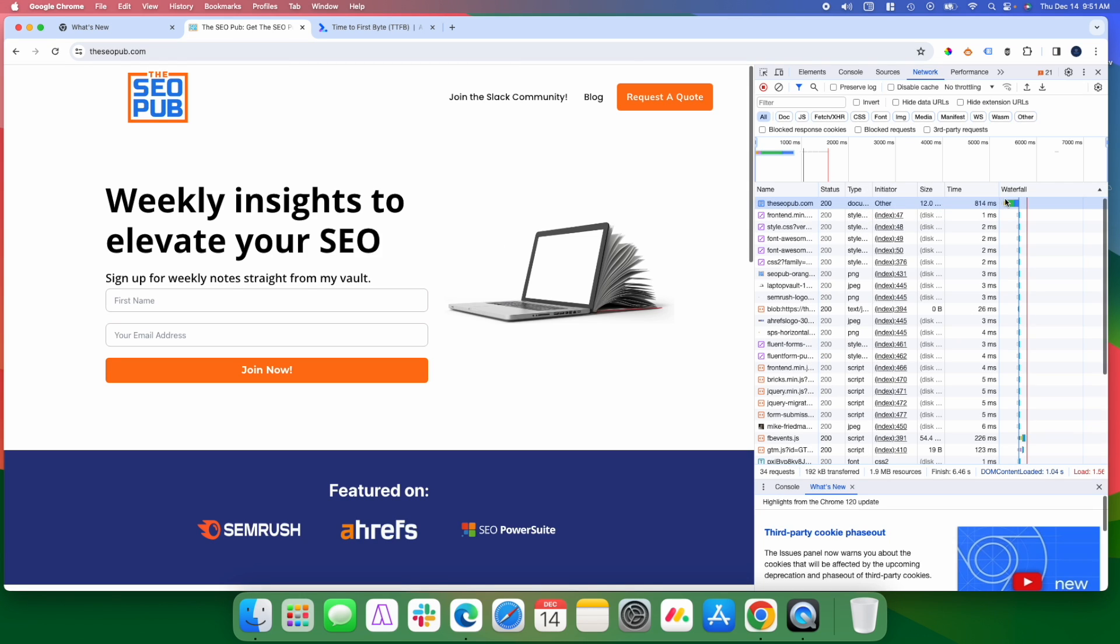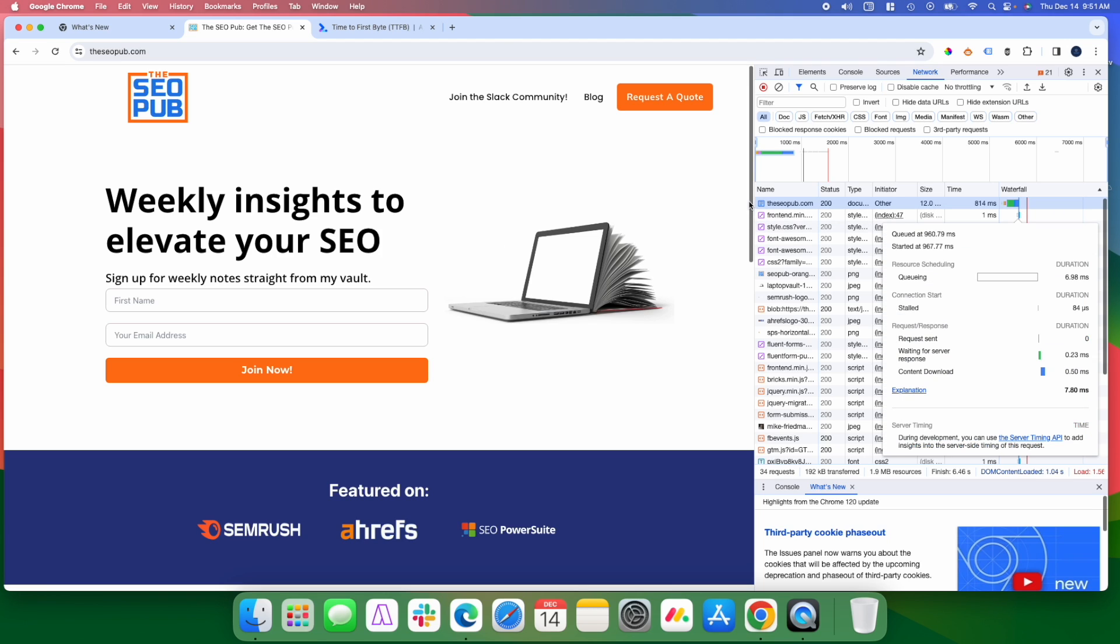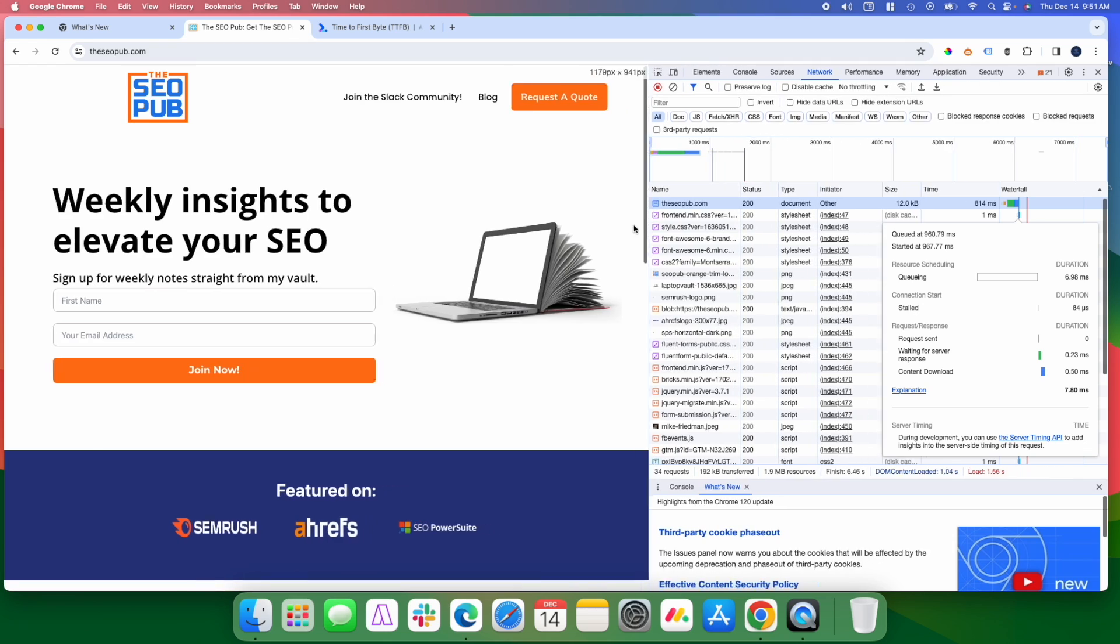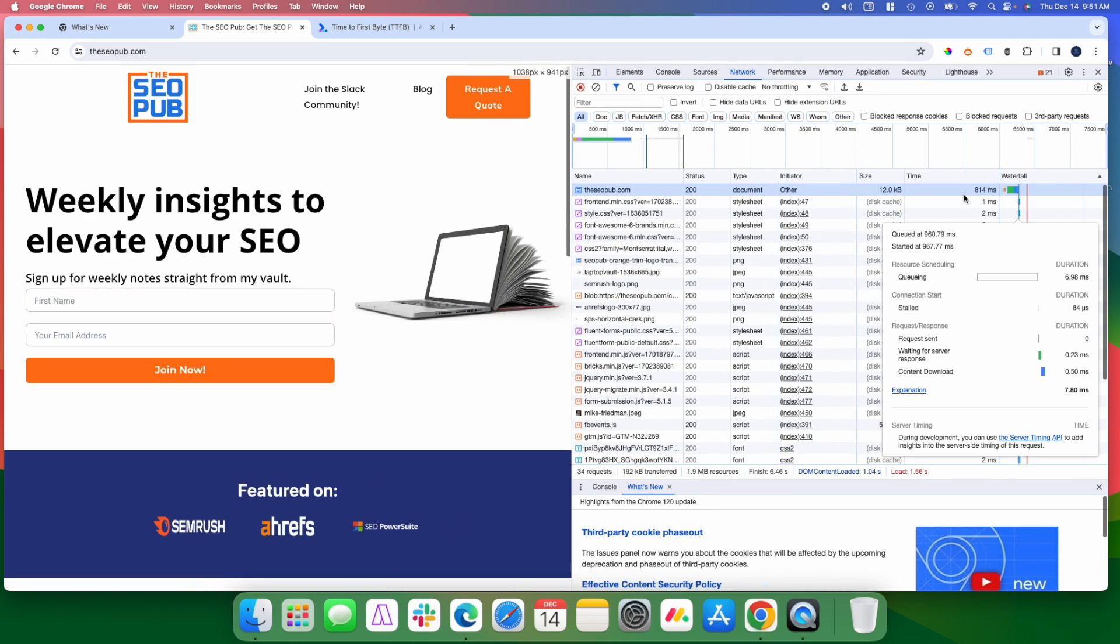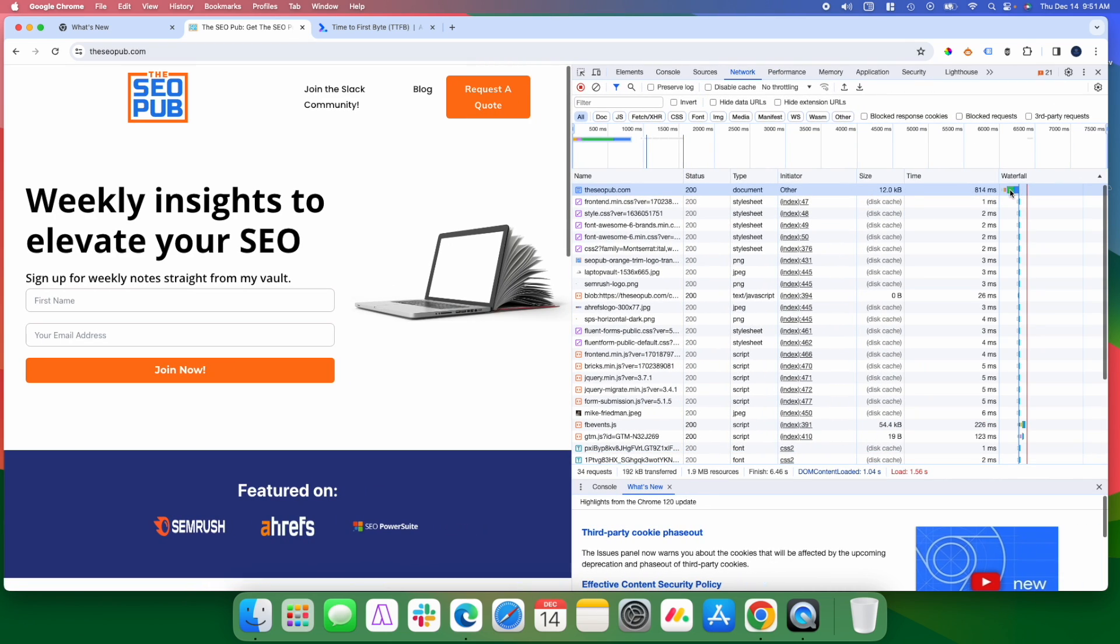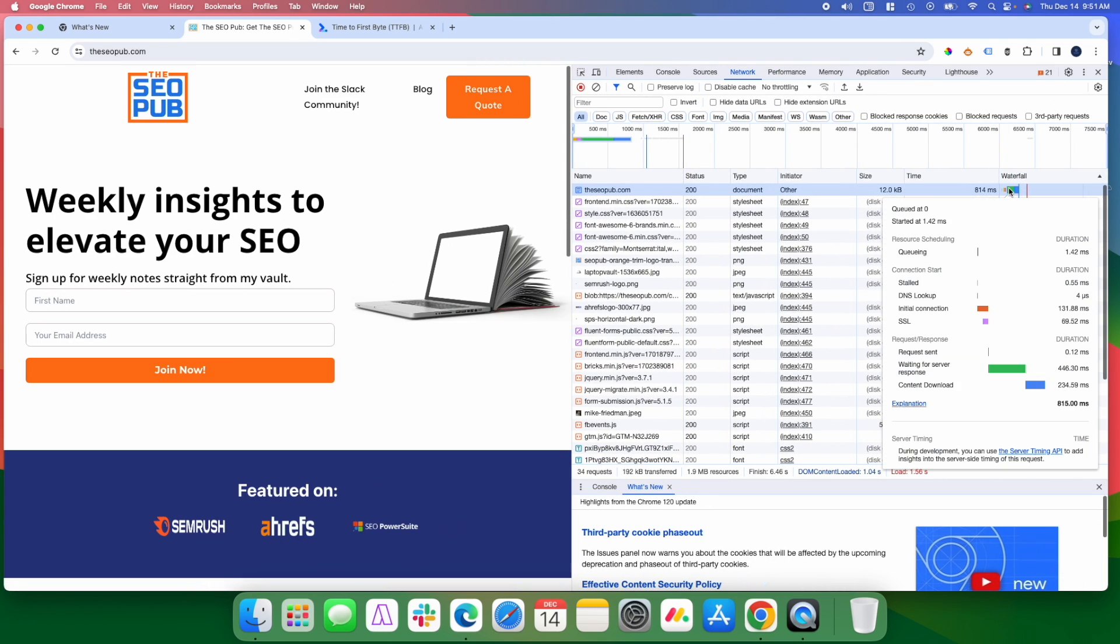What you can do is hover over, let me widen this a second, go to where the waterfall is, and if you hover over that, you'll see this little pop-up window, and right here it says waiting for server response. This is how long it took for the time the first byte arrived. So in this case, it was about 446 milliseconds, well under Google's recommended 800.